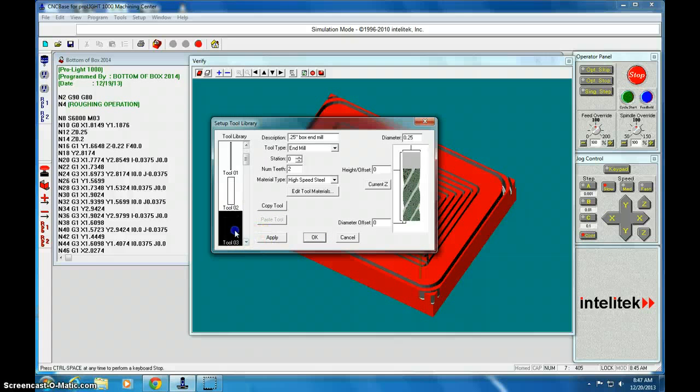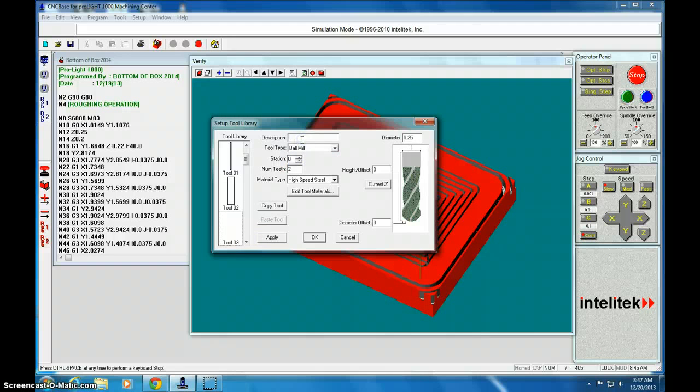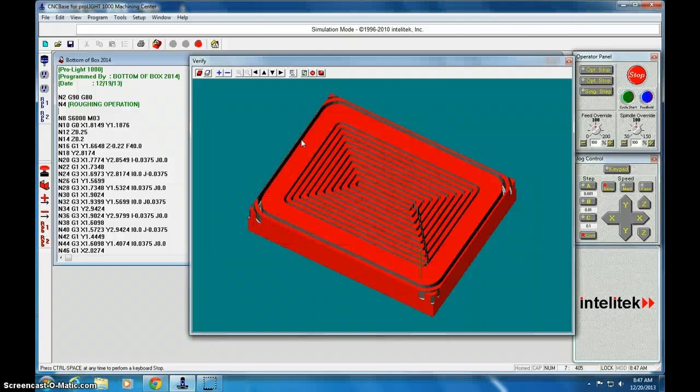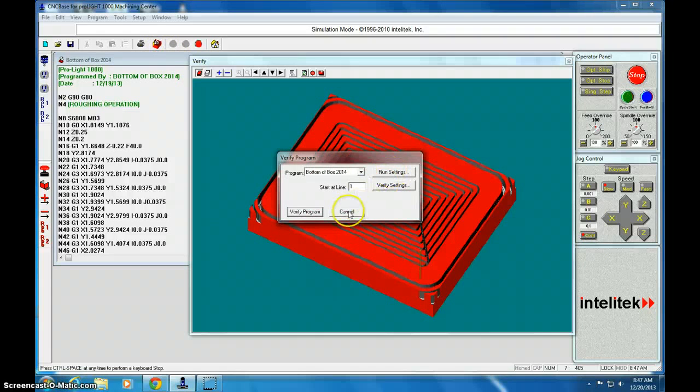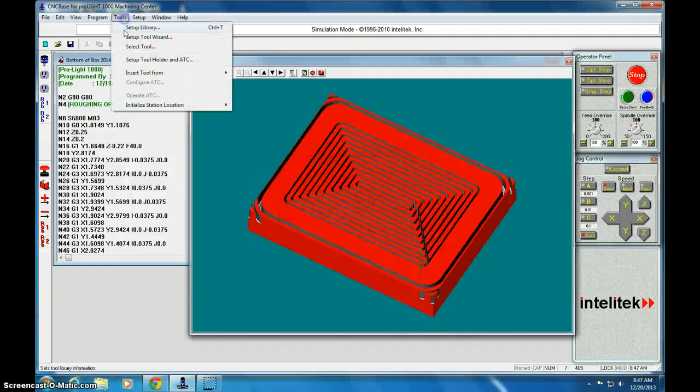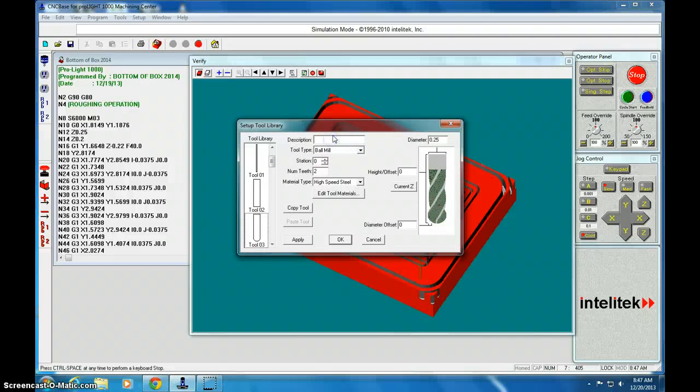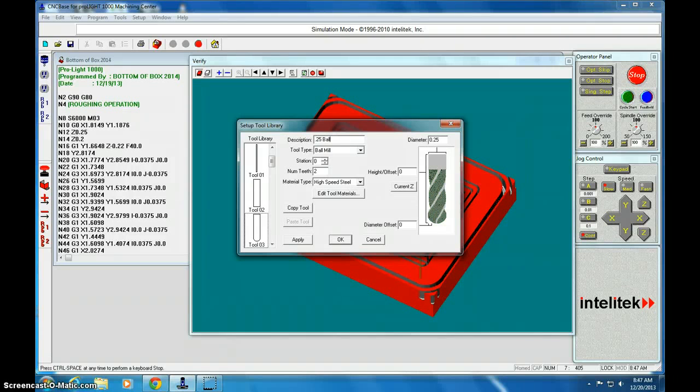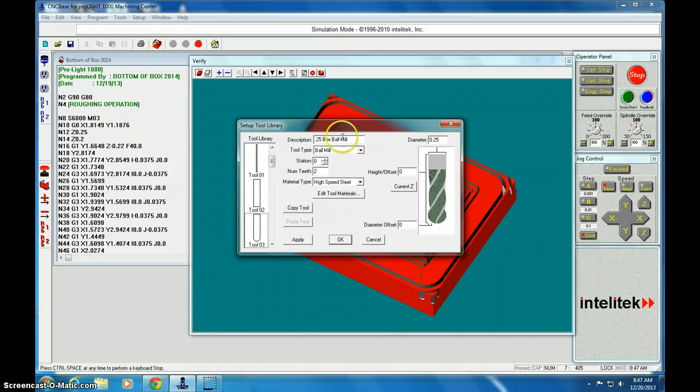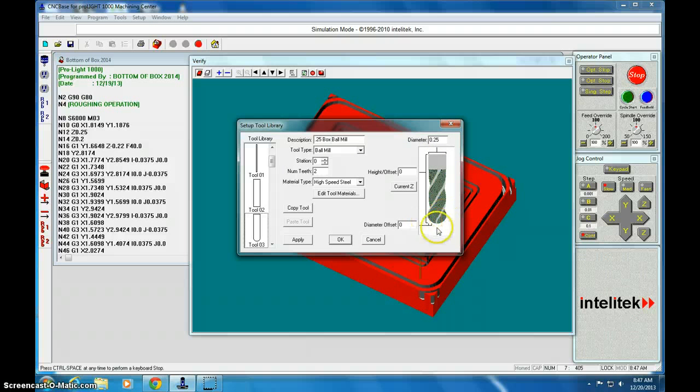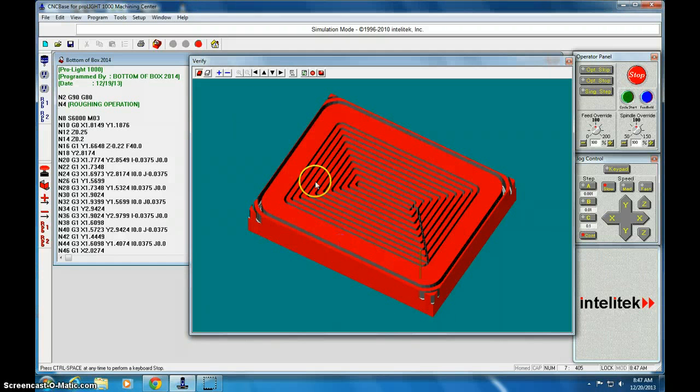And we're also going to set up tool number 3 and that's going to be a ball mill. We'll use this later on and we're going to call this one 0.25 ball mill and we could call it box ball mill if we want. So 0.25, it's got a rounded, this one has four teeth and we click OK for that one.